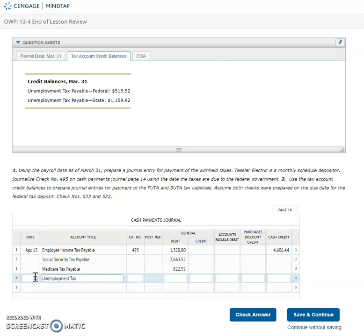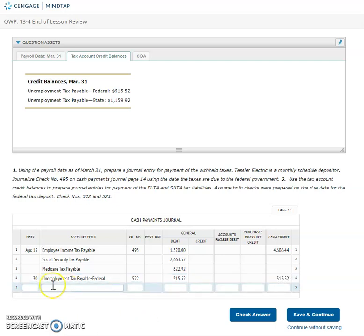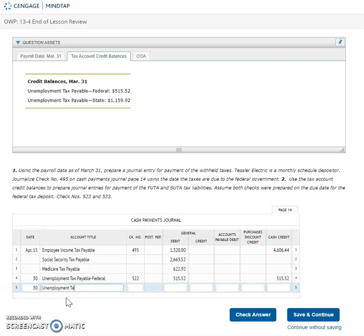So I'm gonna do my FUDA first. I'm using check number 522 and I'm gonna debit that for 515.52. Again if I wasn't sure if I'm debiting or crediting I'm paying that tax and so when I pay that I have to credit cash. If I'm crediting cash that tells me that I have to debit FUDA. I do need to make a separate transaction then for SUDA. So again I put in the date to show a new transaction and here I'm gonna put in my unemployment tax payable state. I'm using check number 523 for this one and that's going to be 1159.92 and credit cash for that same amount.